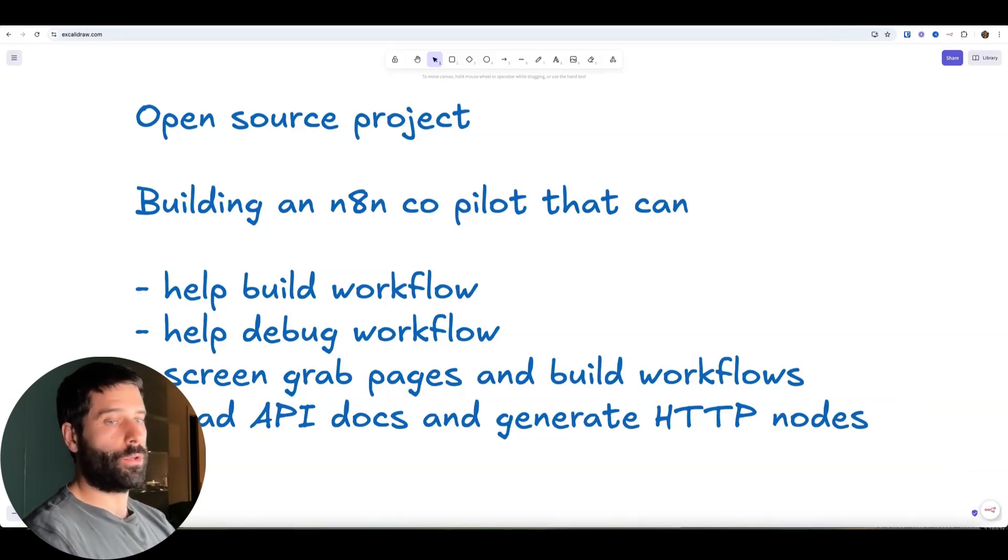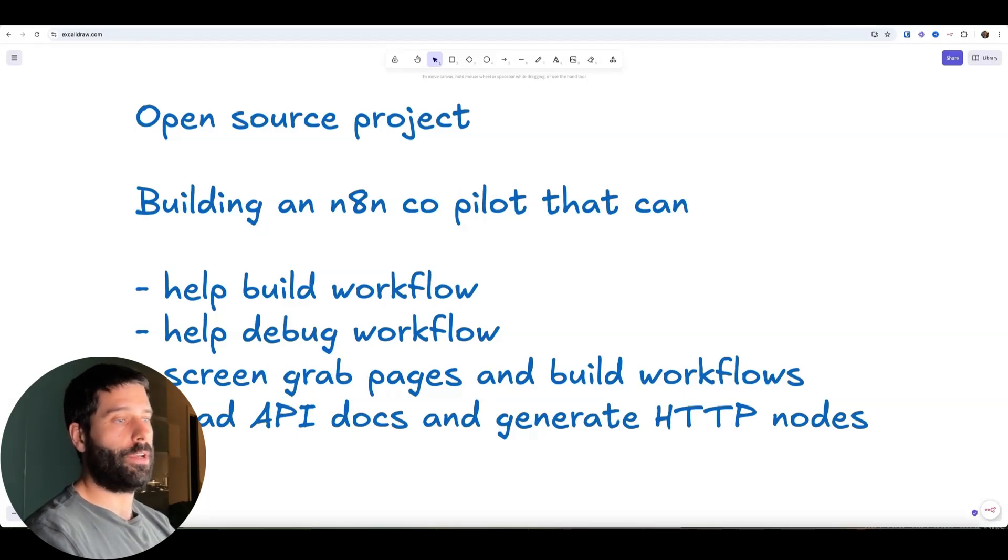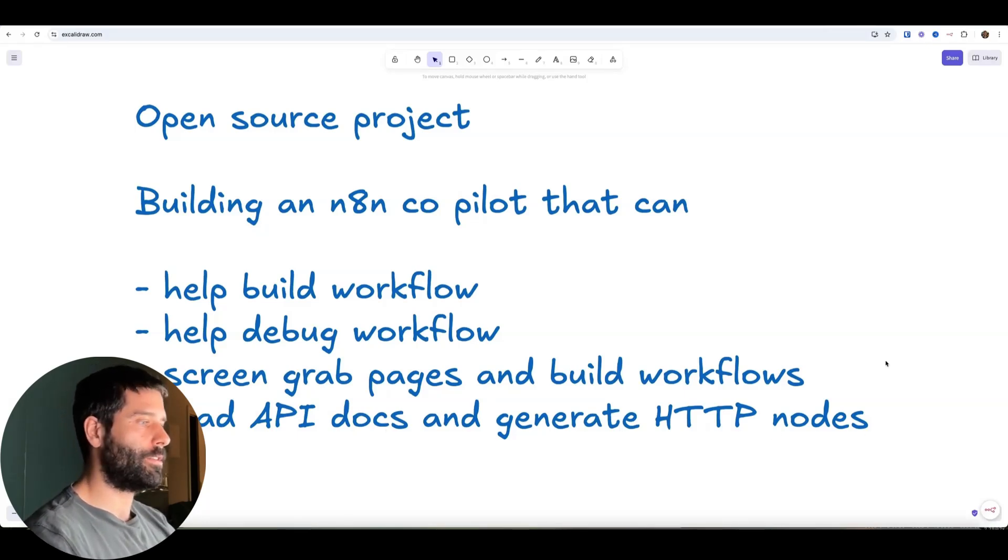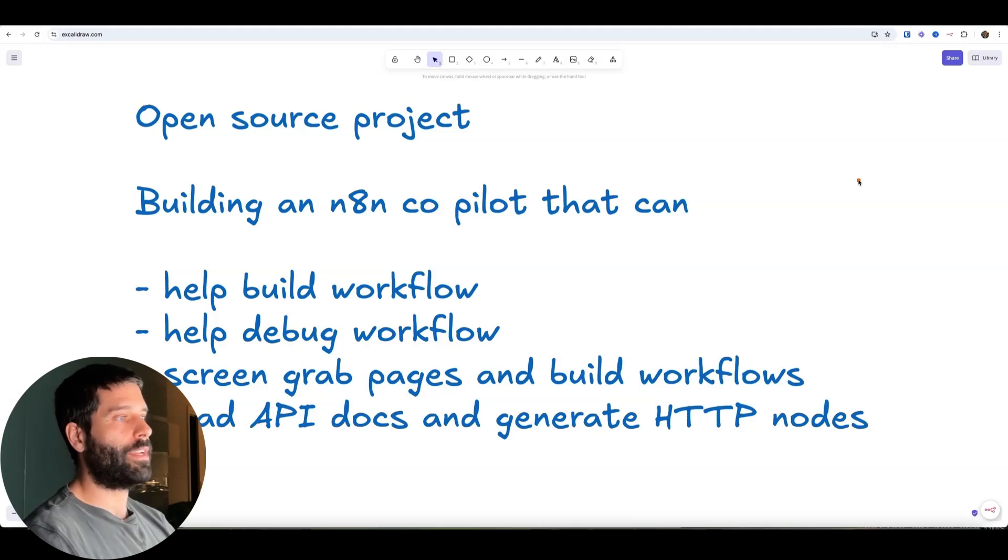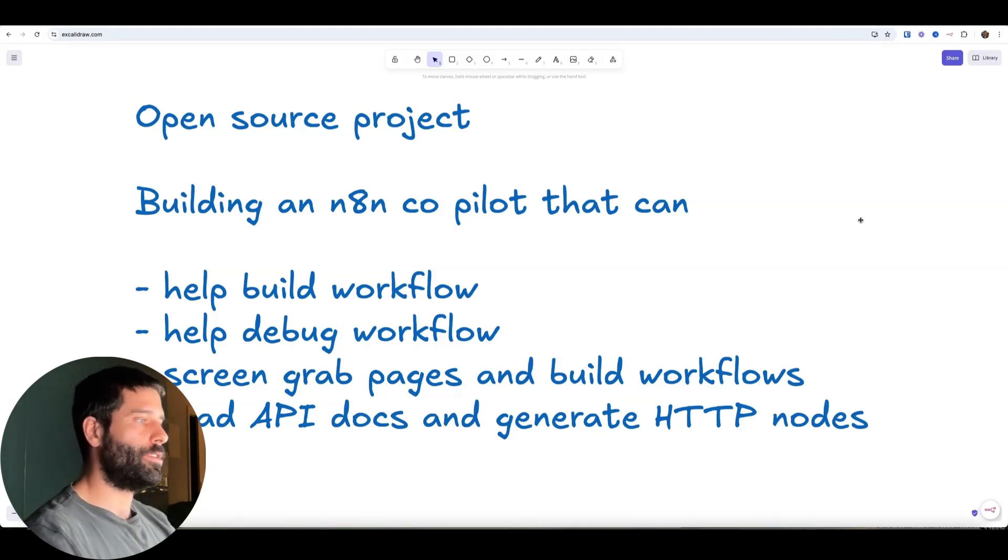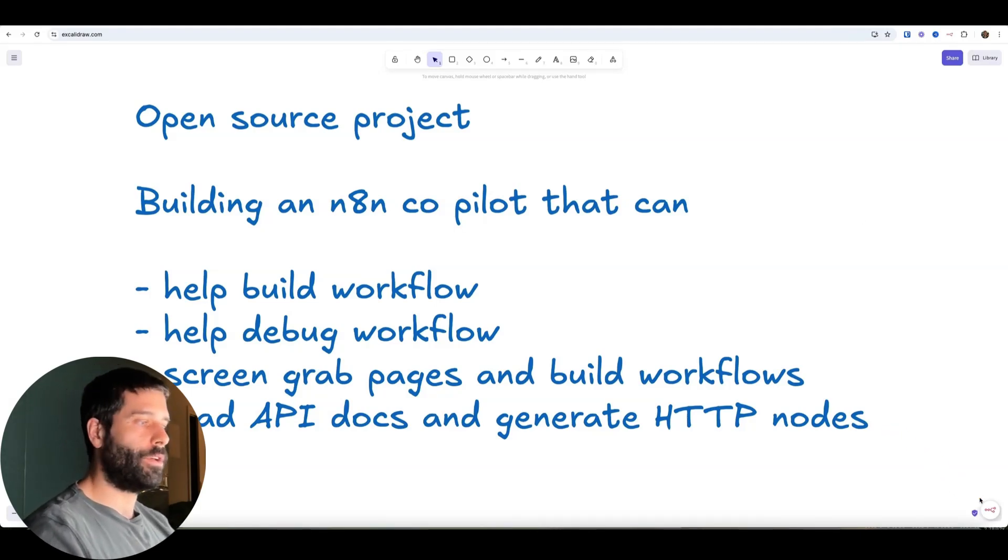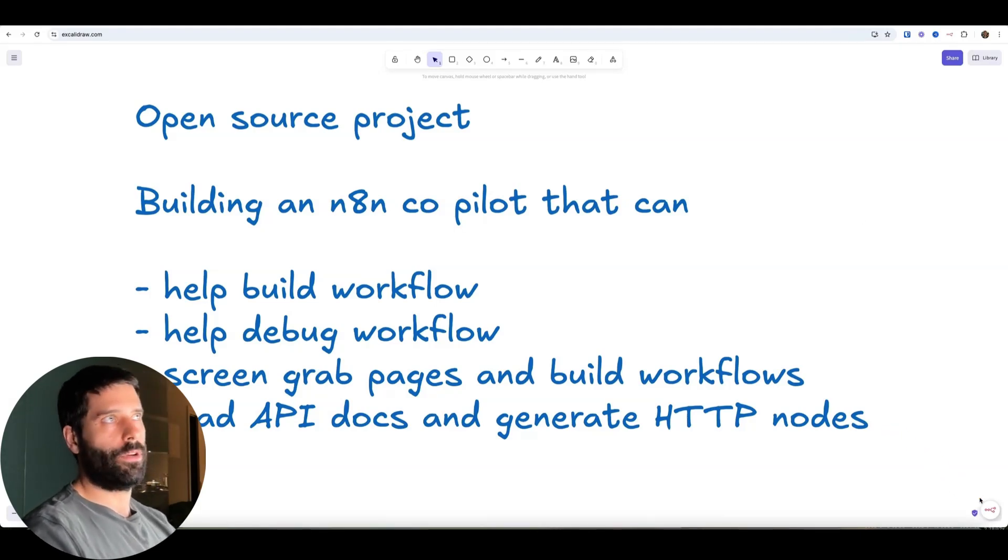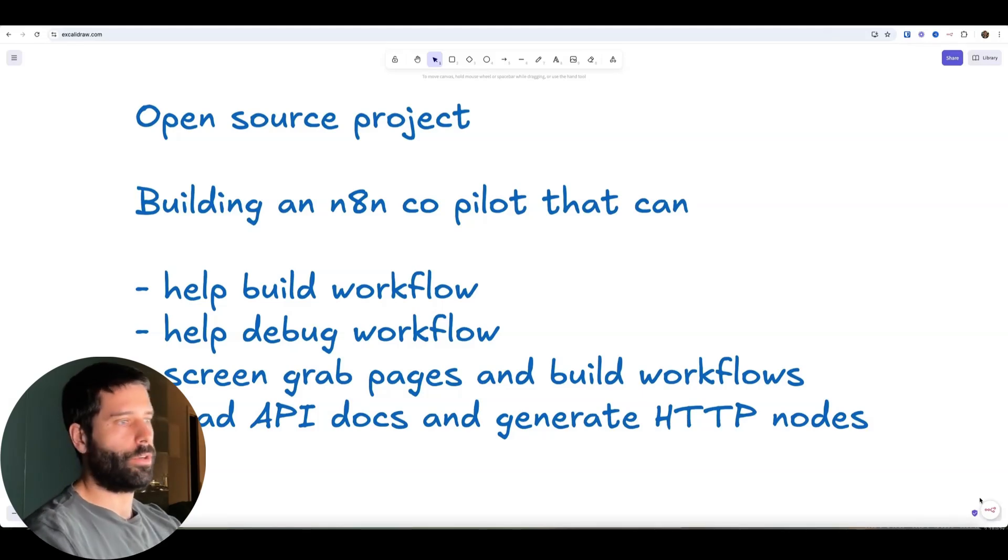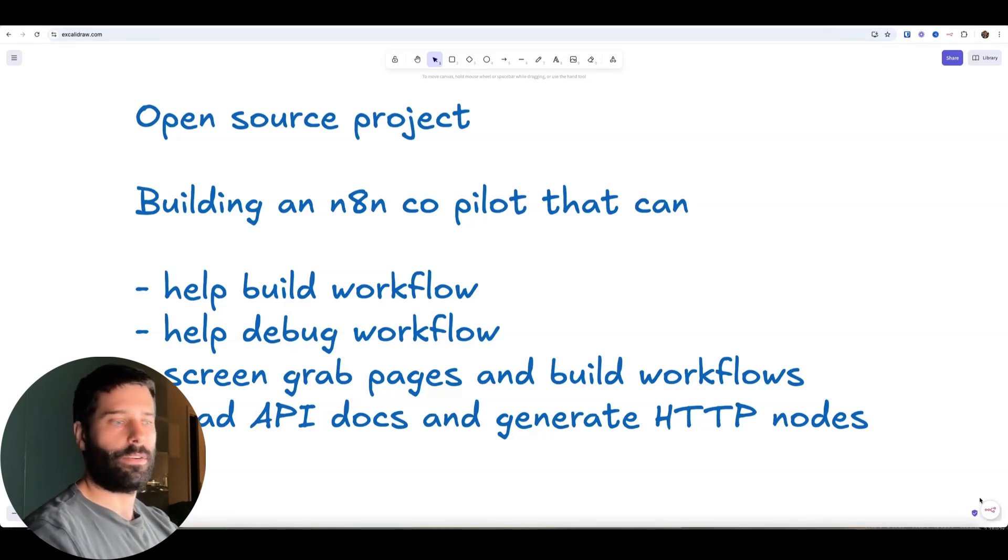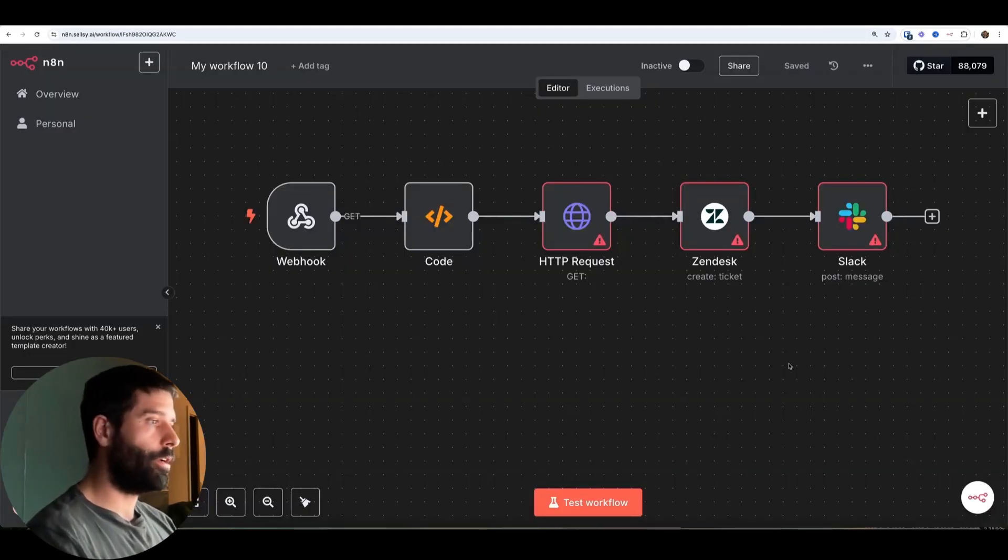Another cool use case would be, you might be reading some documentation for API, like on Perplexity API or OpenAI Docs. And again, you just open the little assistant, you might screen grab the actual API documentation and then ask it, hey, can you make me an HTTP node? And then save it into the assistant. And then when you're in the canvas again, you can just paste it into there. So the use case is actually pretty broad.